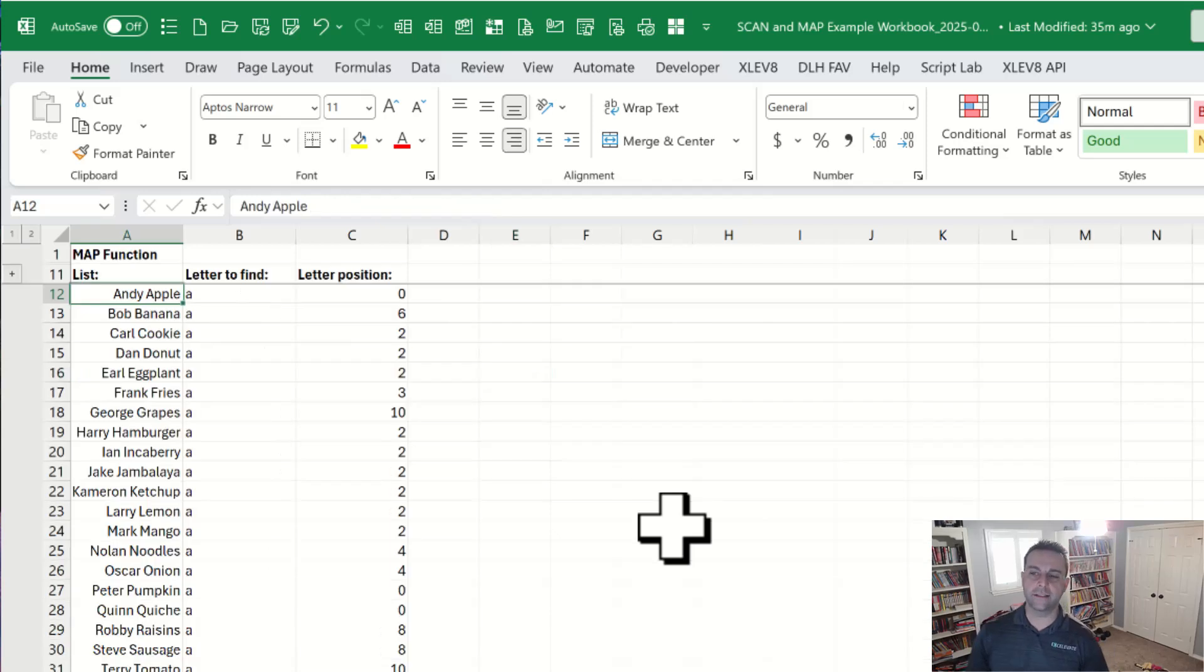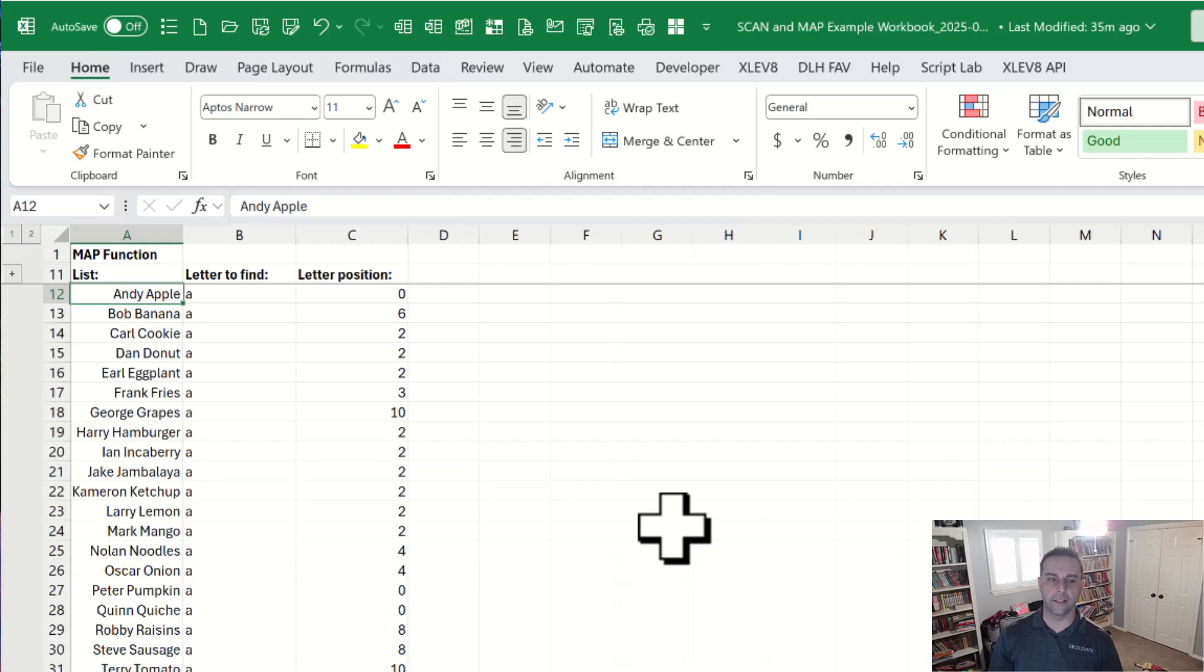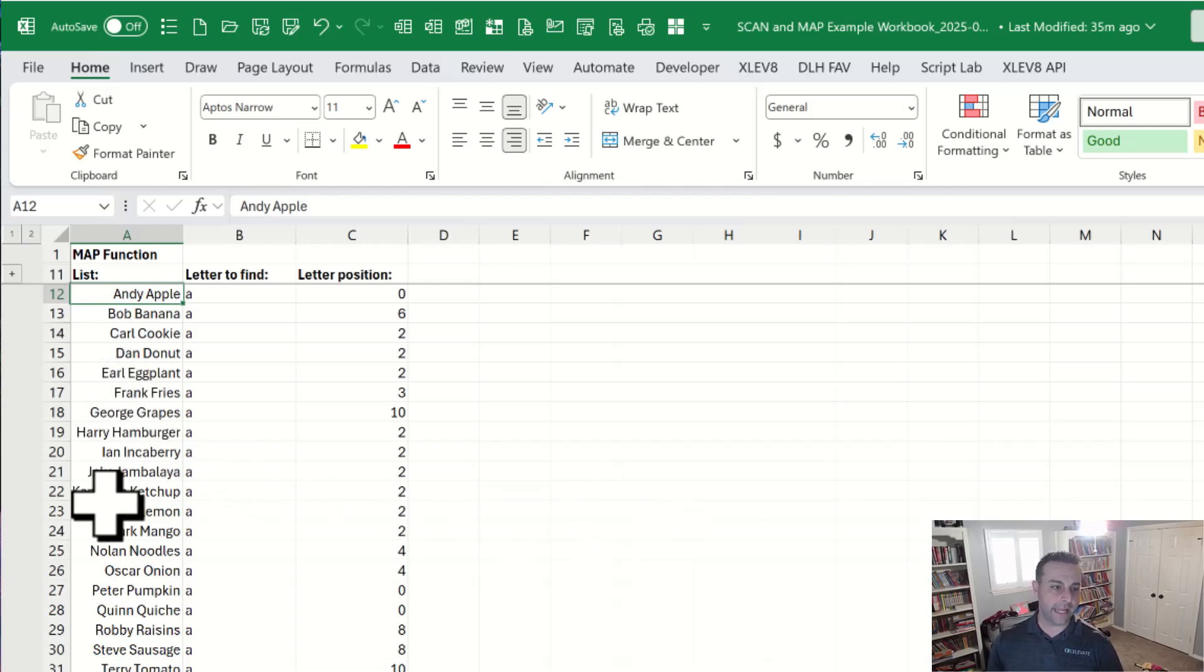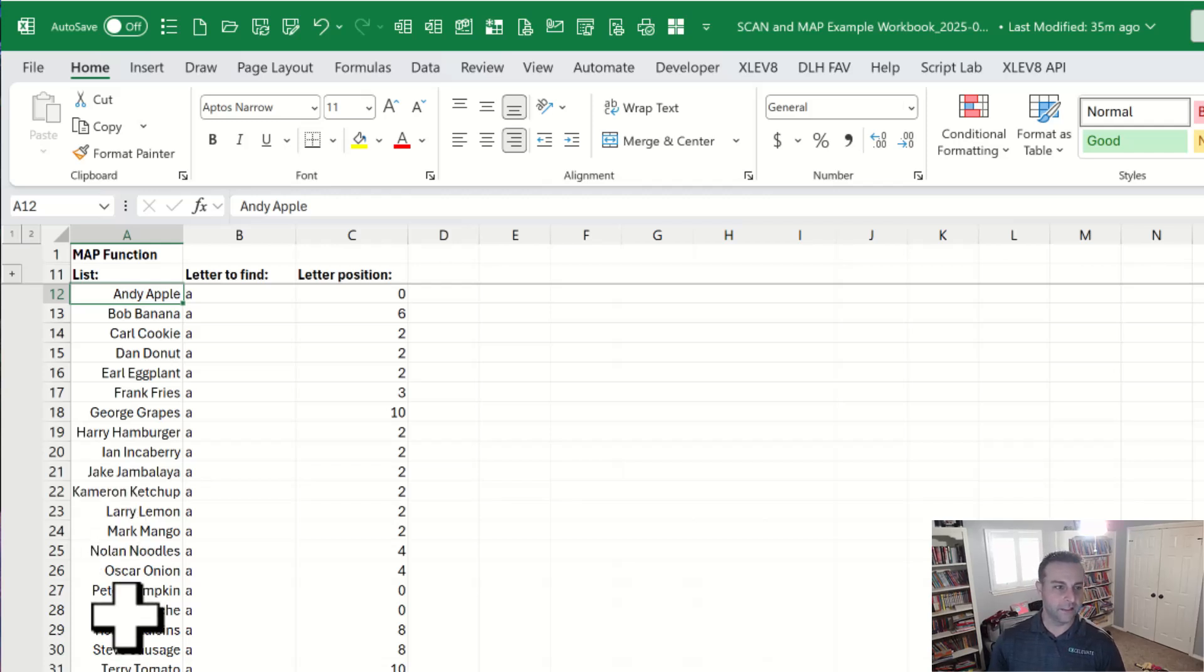Map is kind of similar. But instead of remembering other results, it allows you to apply a calculation to all of the items within one or more arrays you're supplying. So in this sample data that we have here, there's a bunch of fun names I like to use in examples and a name and then a food that goes along with it.